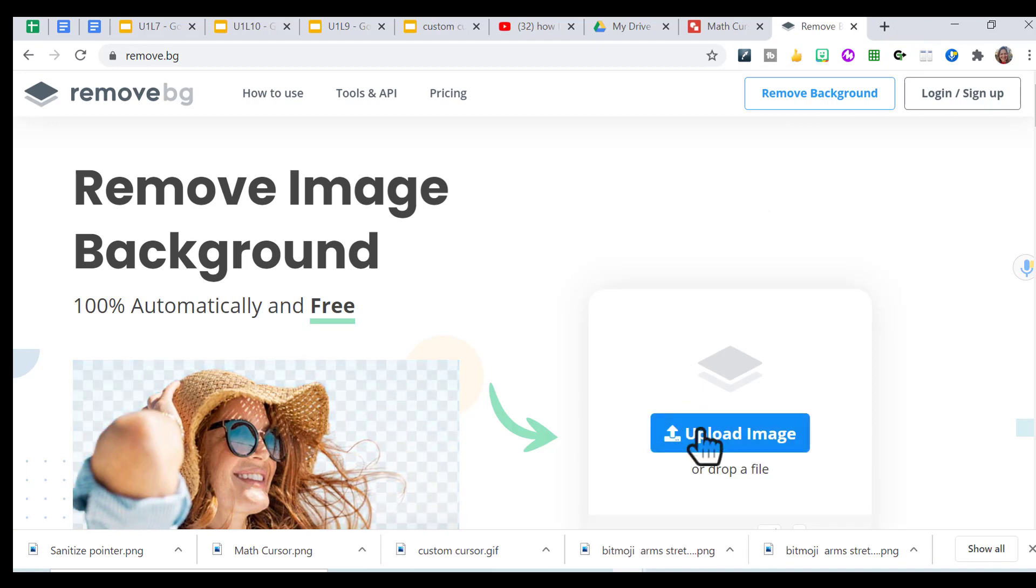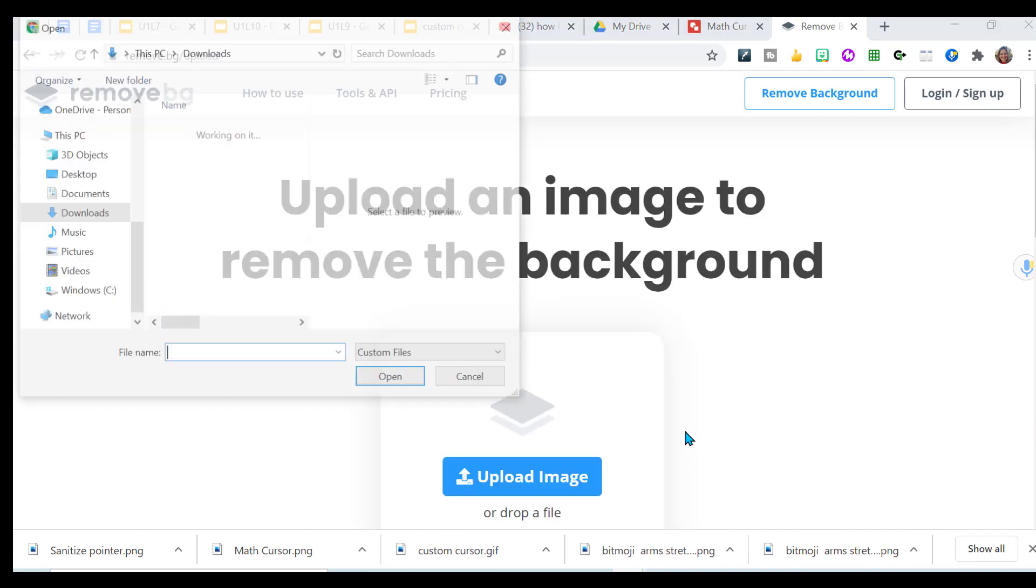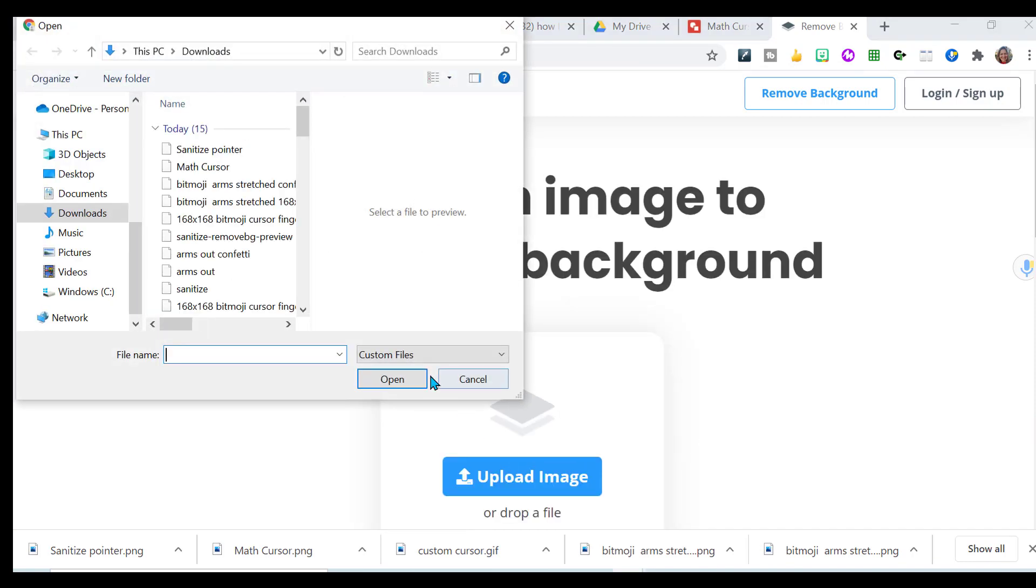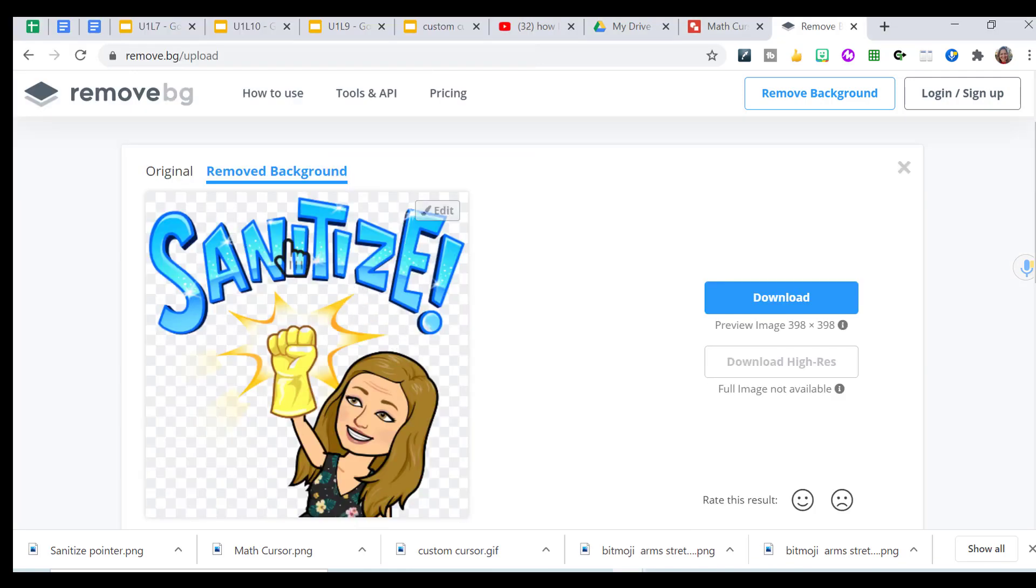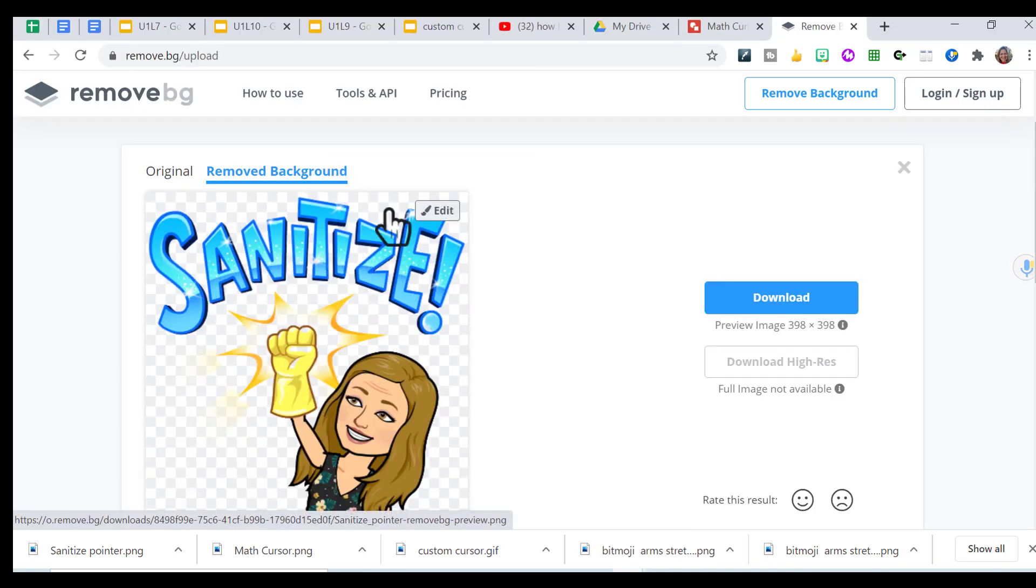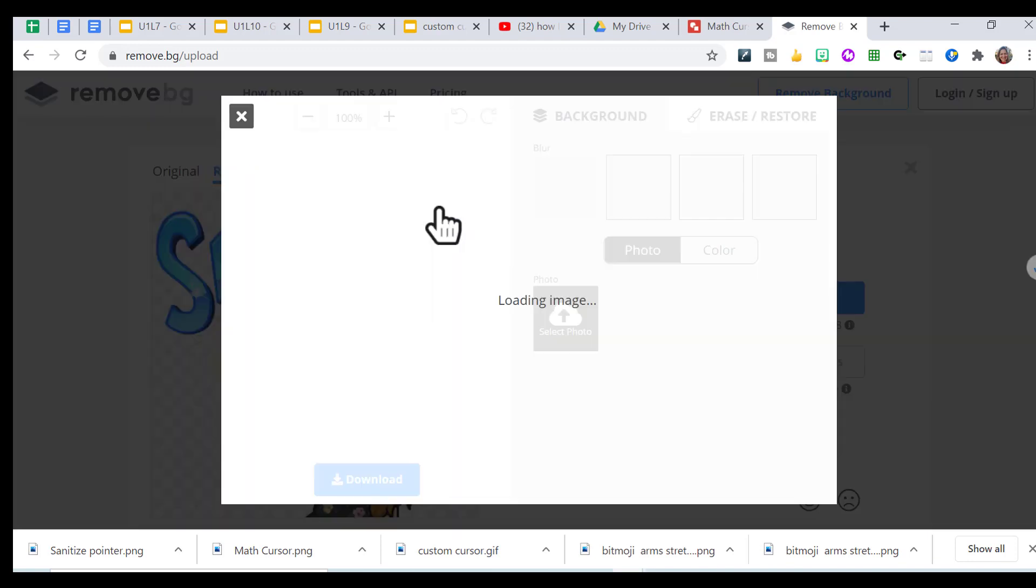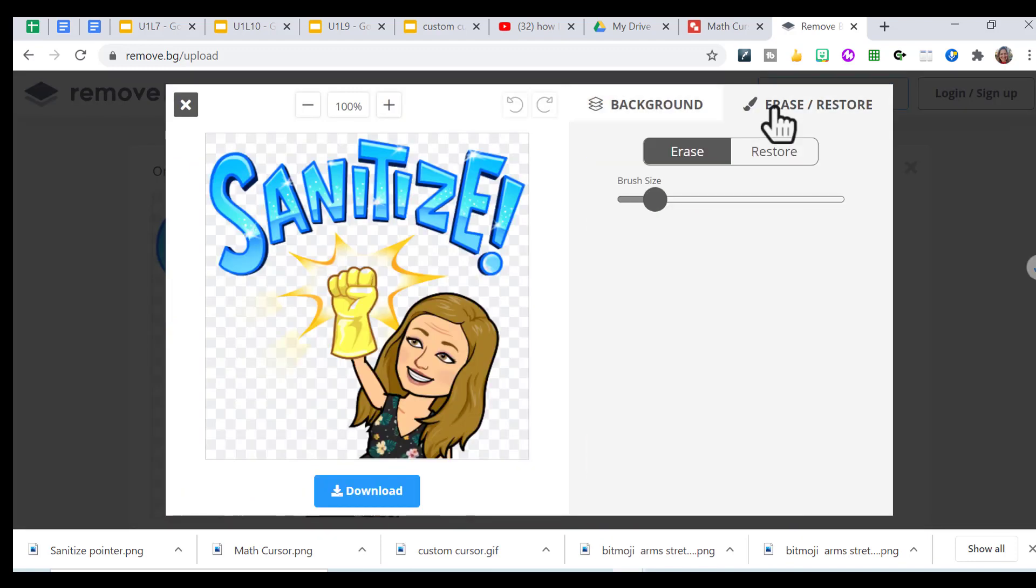Once there, you can upload the image from your computer. It was the last one I did. And it gives the transparent background, but you can see the word nicely there. If I click on edit, you want to erase.